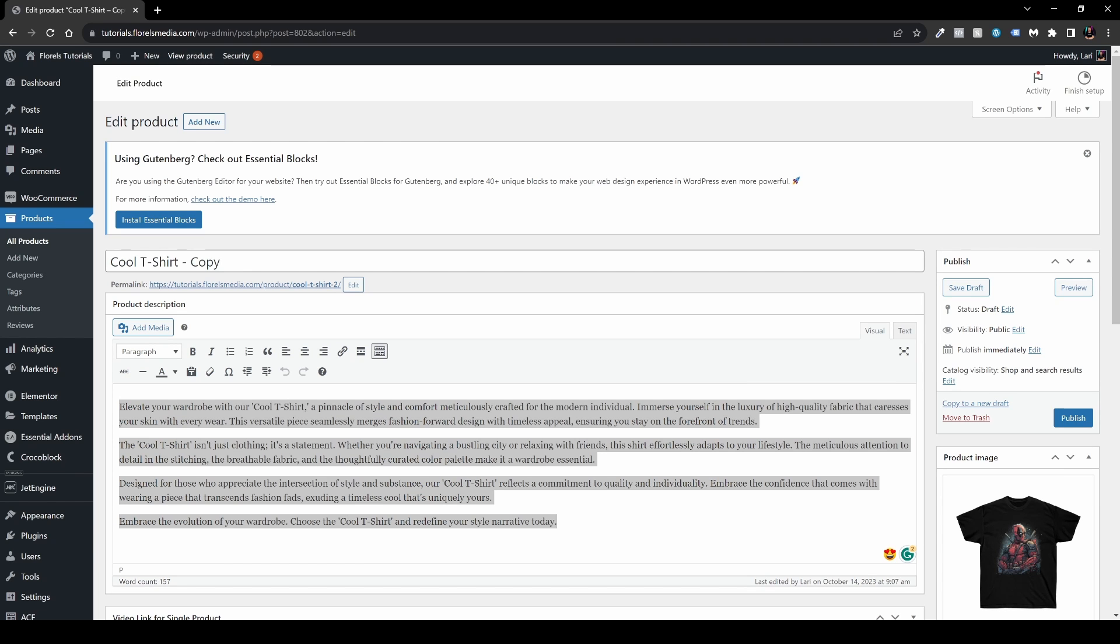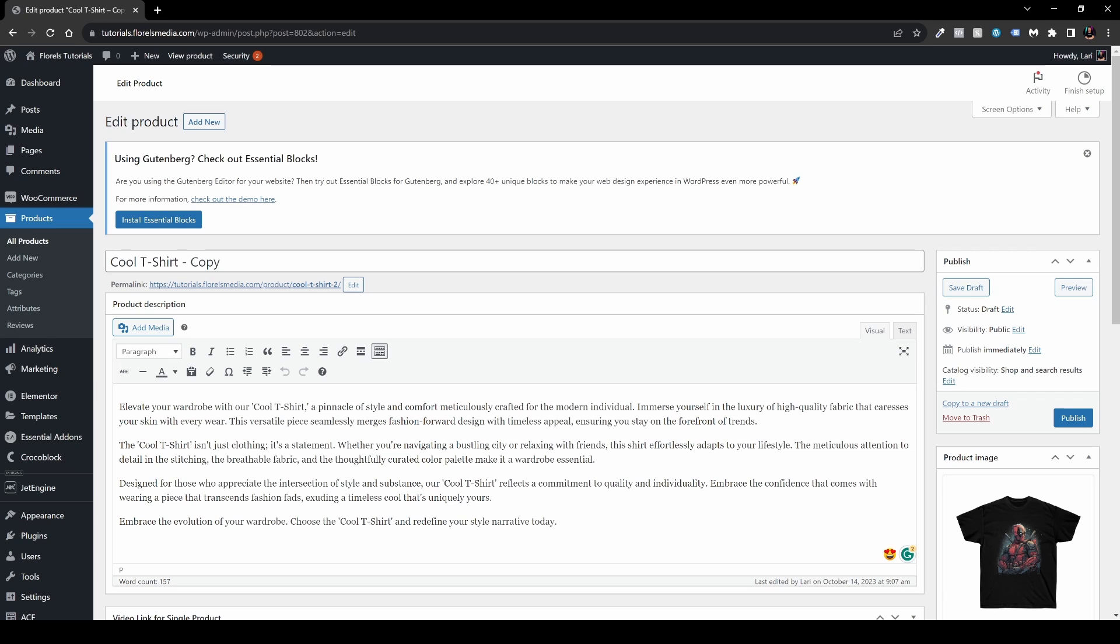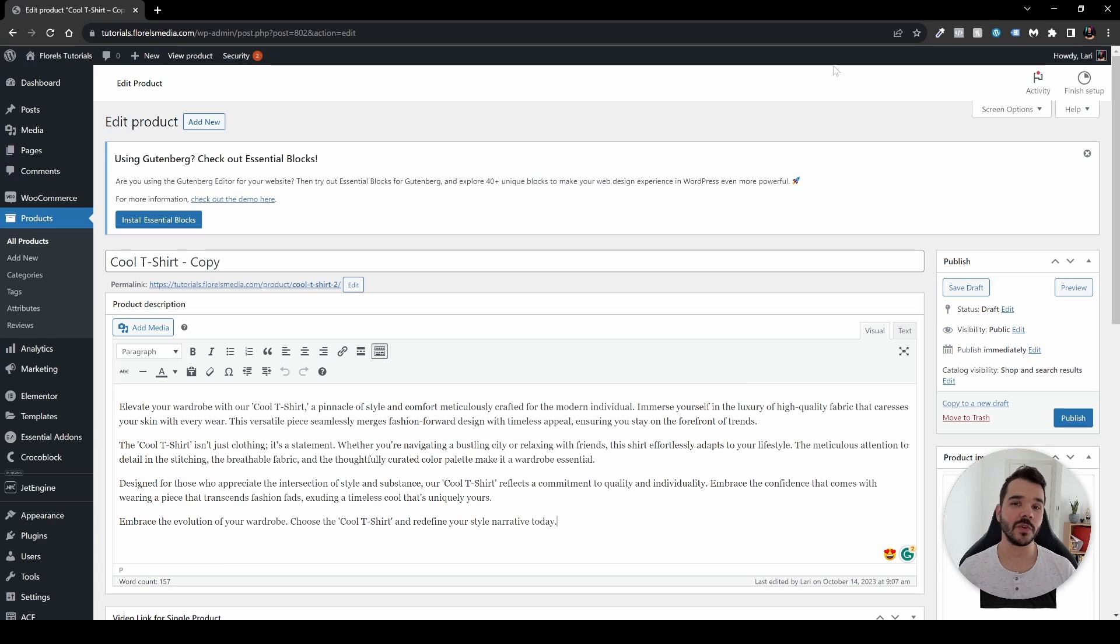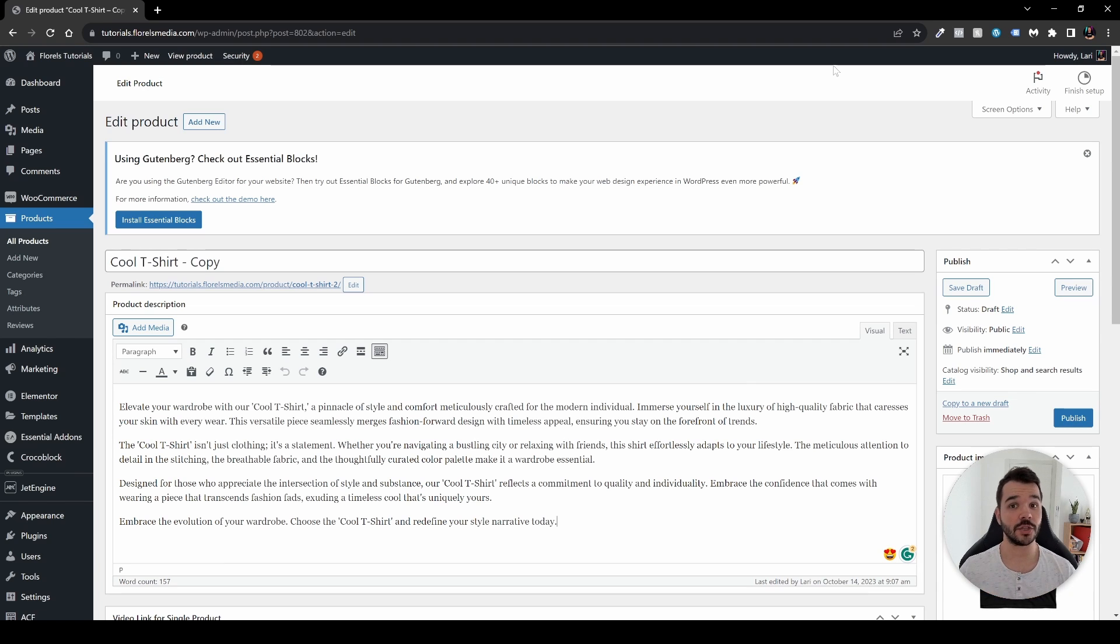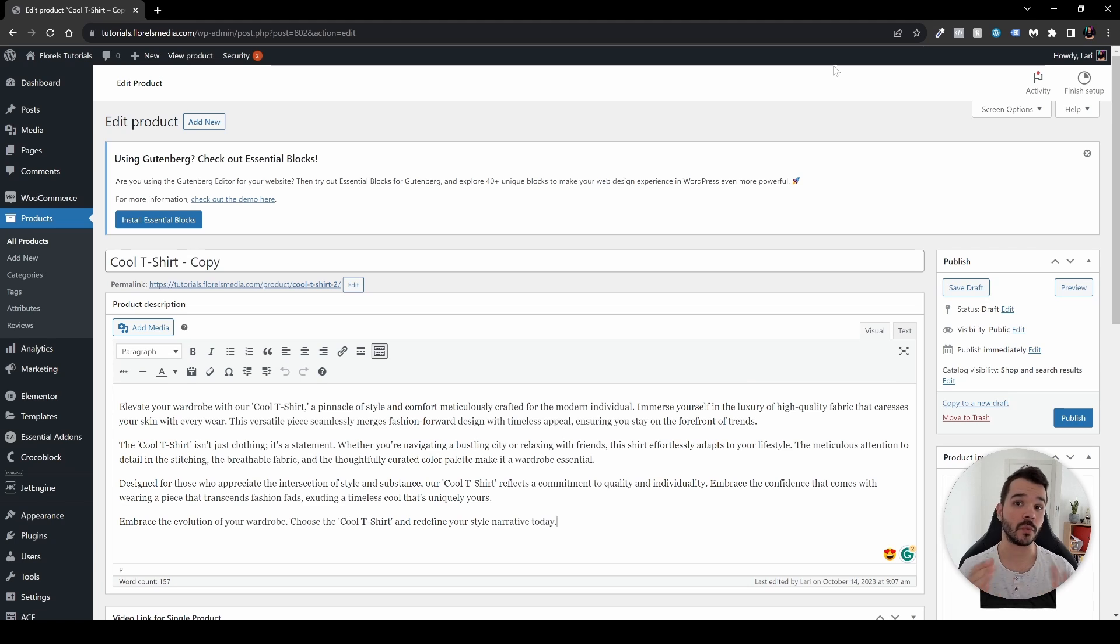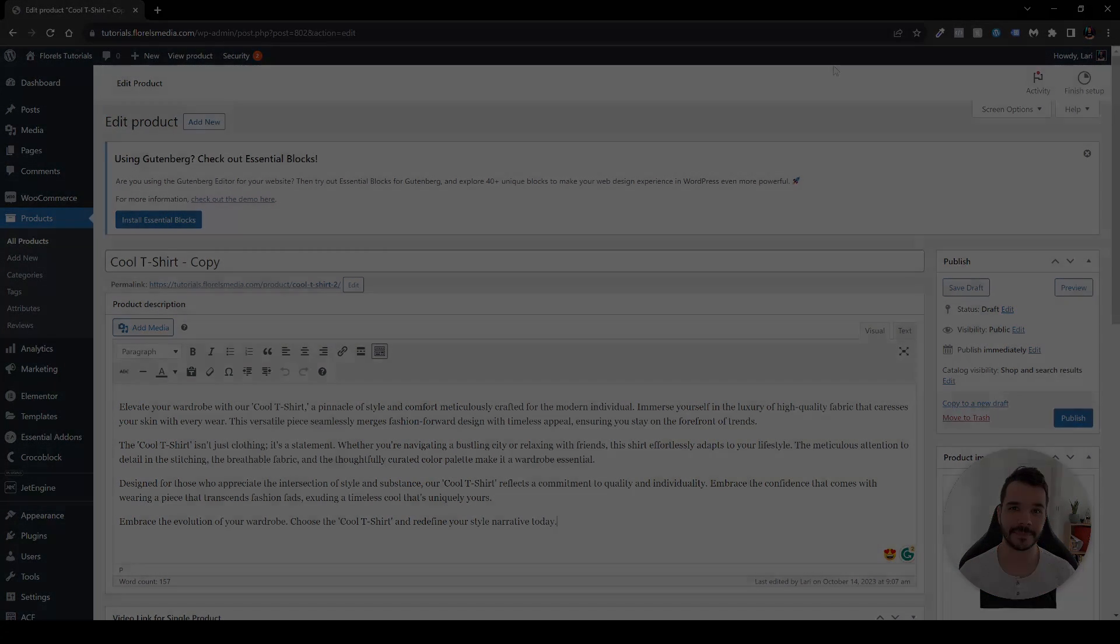And yeah, that's pretty much how you copy a product in WooCommerce using one simple plugin, which is the Essential Add-ons. If you like this video I'll be really glad if you leave a thumbs up. Make sure you subscribe to my channel so you won't miss any video on WooCommerce, Elementor, or WordPress. And as always, I'll be seeing you in the next one.